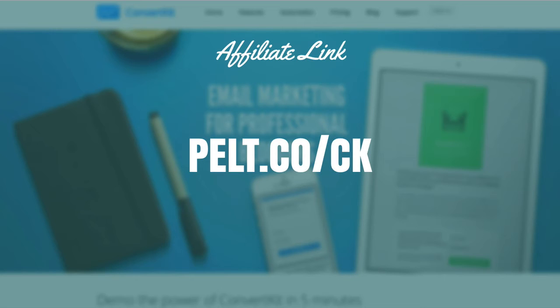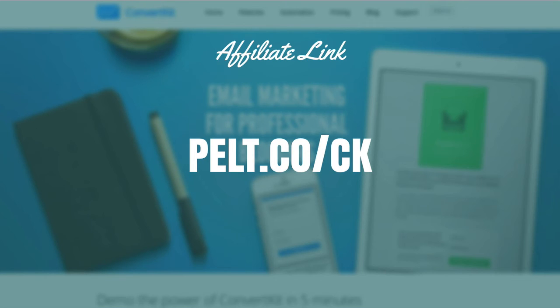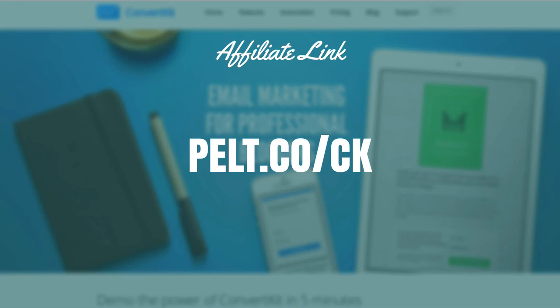If you haven't signed up yet and you want to, I do appreciate if you go through my affiliate link at no extra cost to yourself. Just go to pelt.co/ck if that's something you're interested in. That's it from me, guys. Go out there and work on your internet business and I hope that you achieve great success.